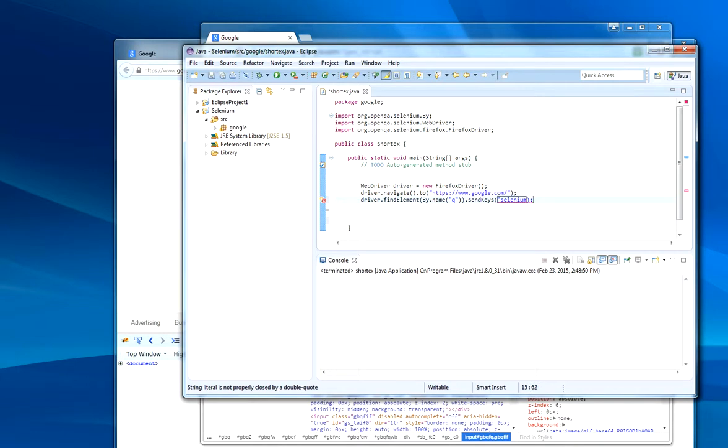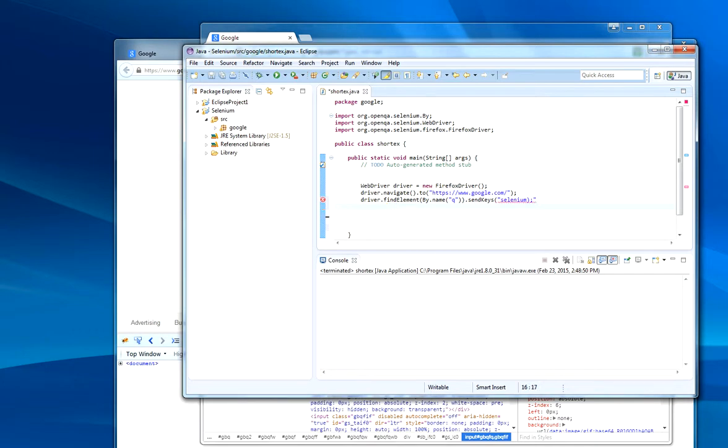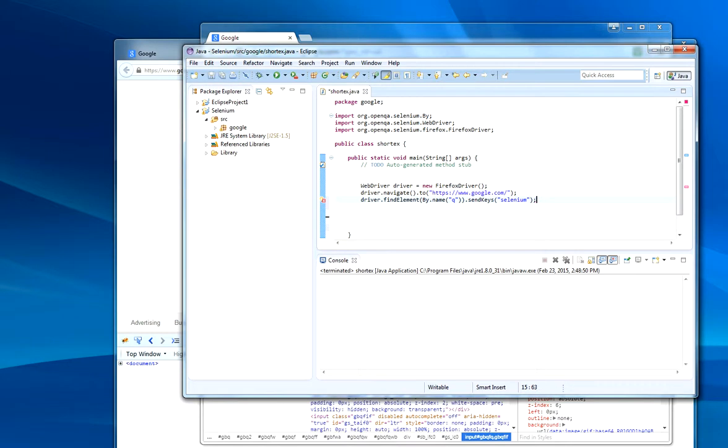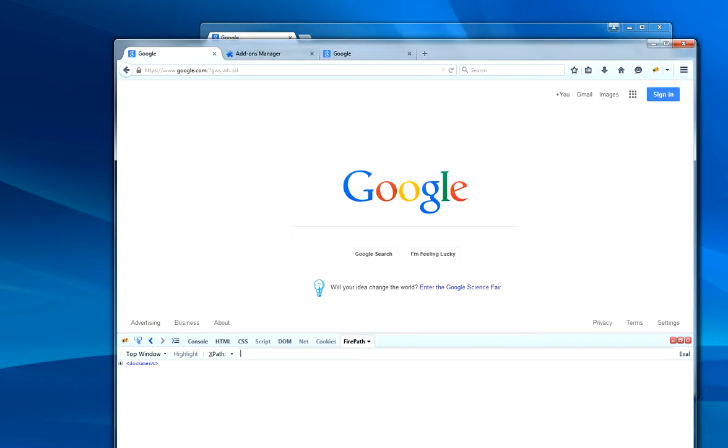What it will do is look for selenium, but it will not click the find button. Now let's switch back to Firefox for a minute.